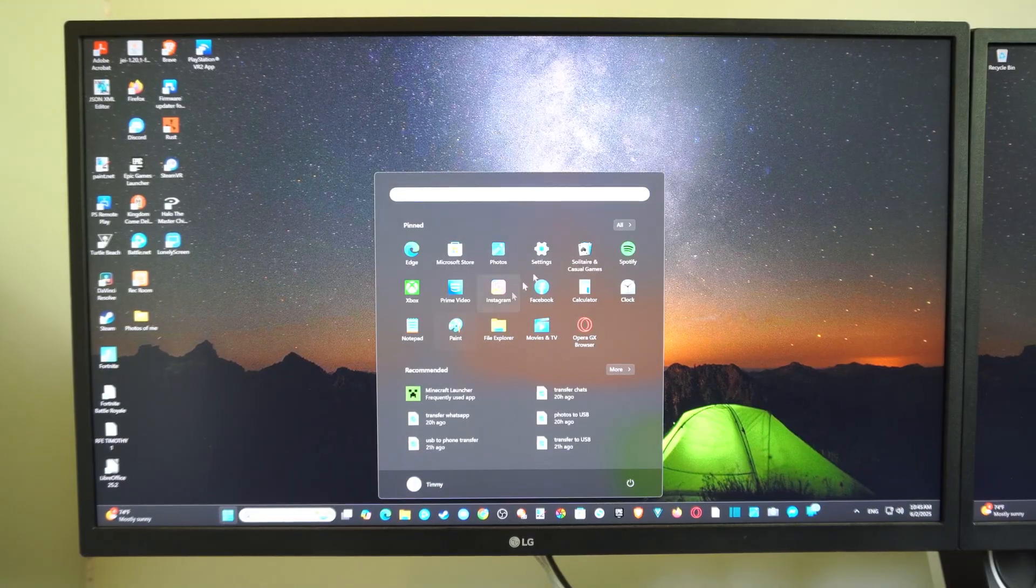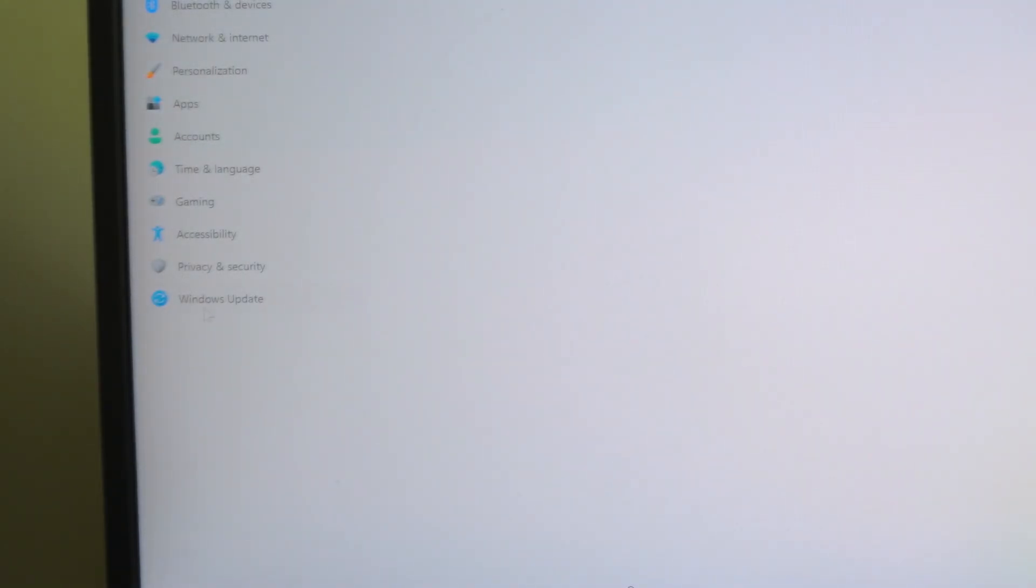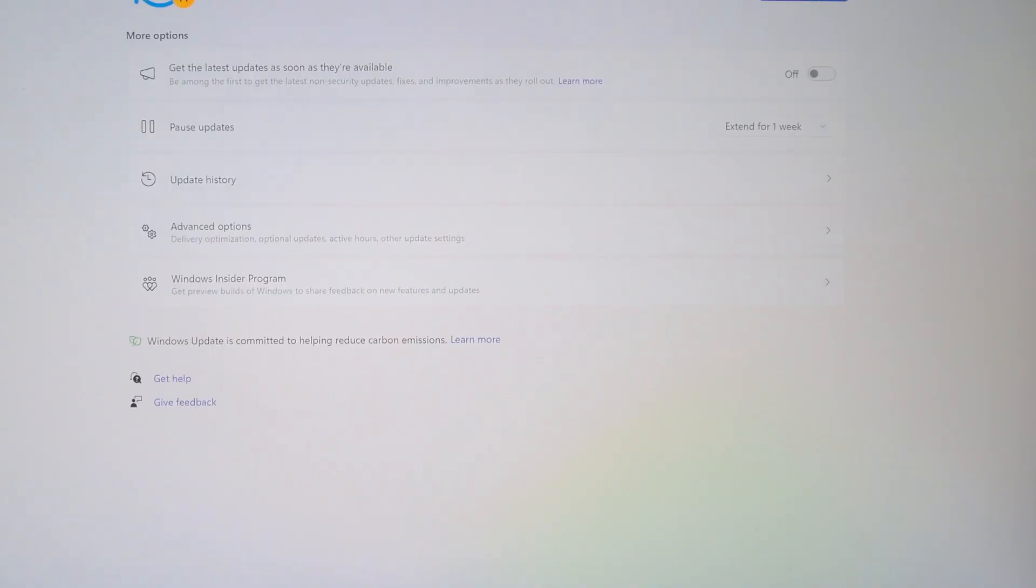So let's go to Start right here and go to Settings. And this is the easiest way to do it. Go to Windows Update. You don't have to press any kind of F key.